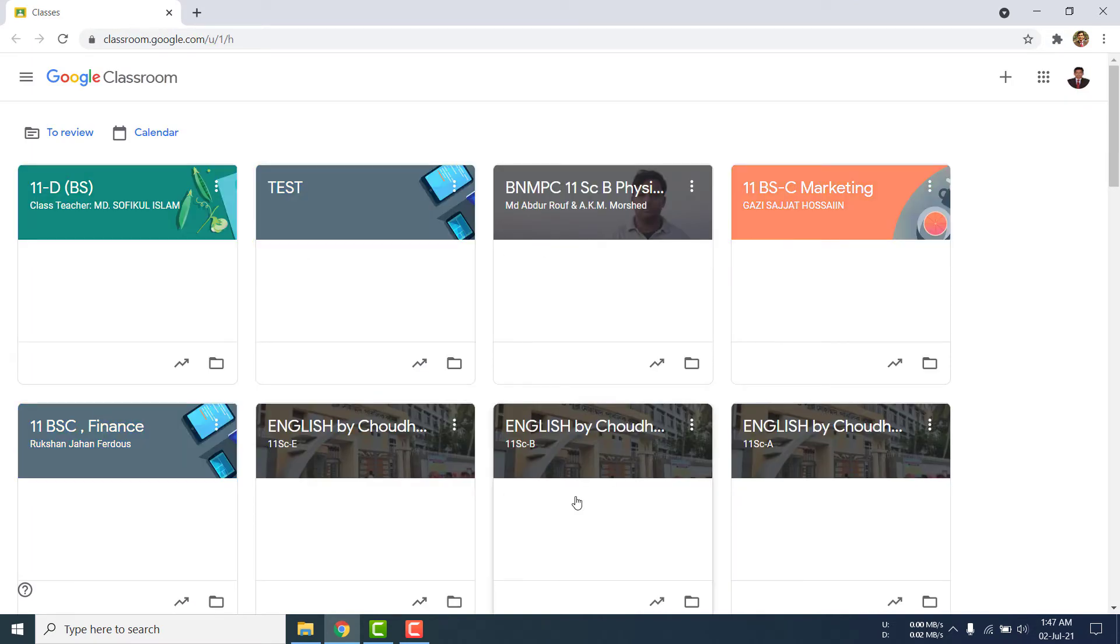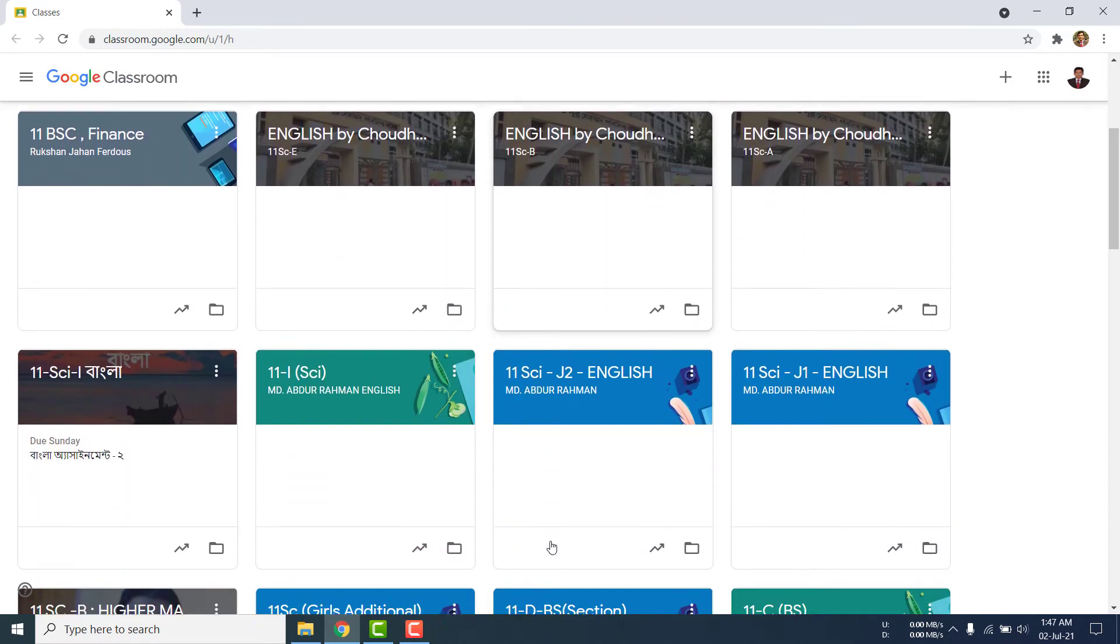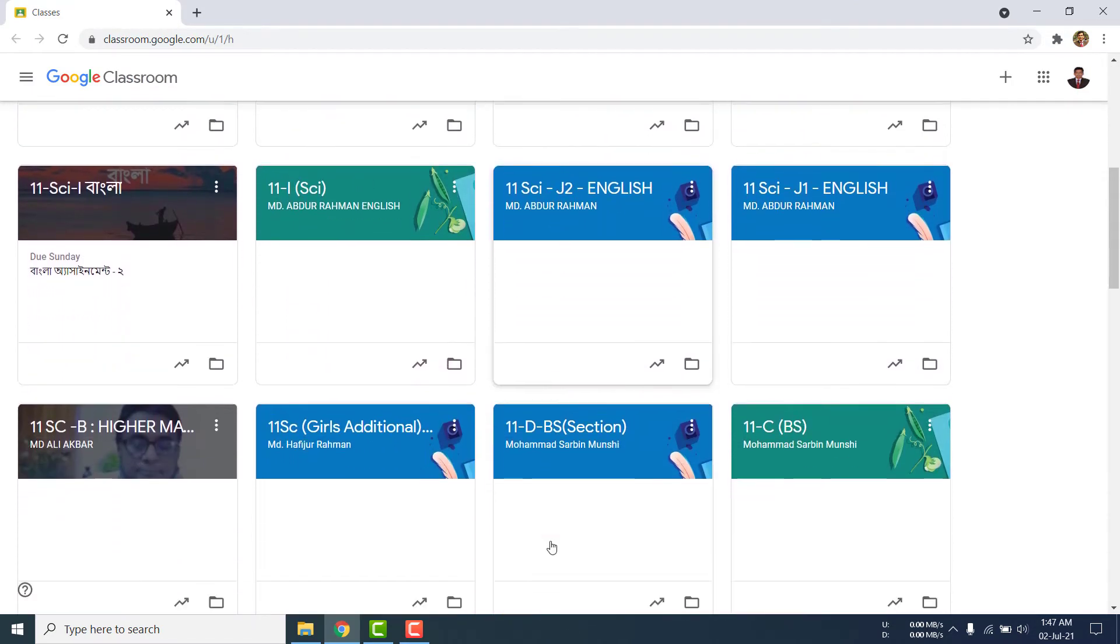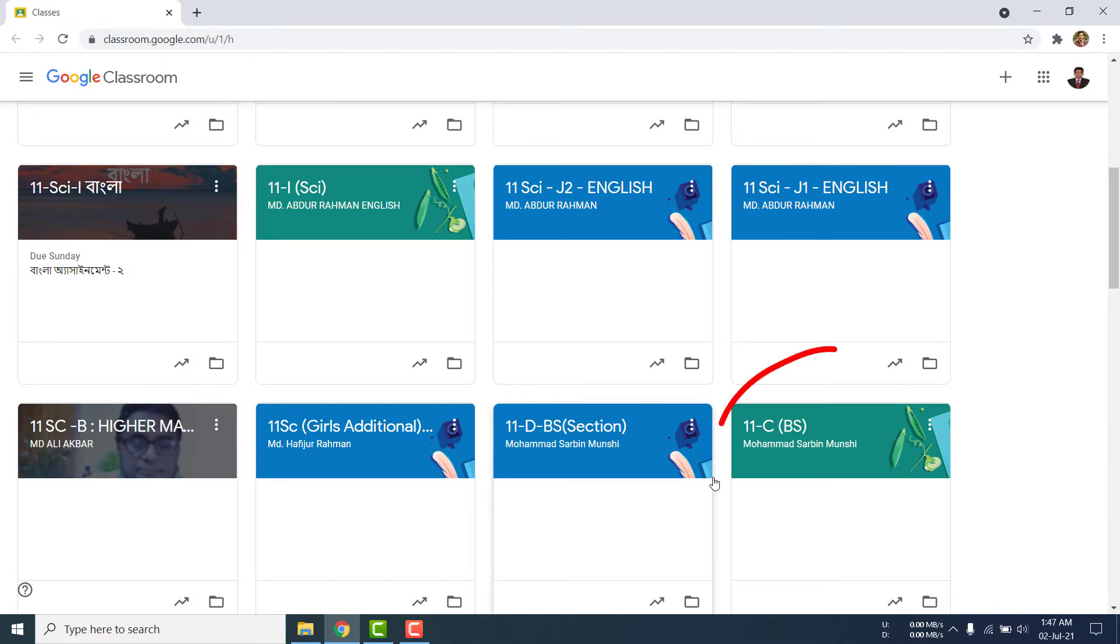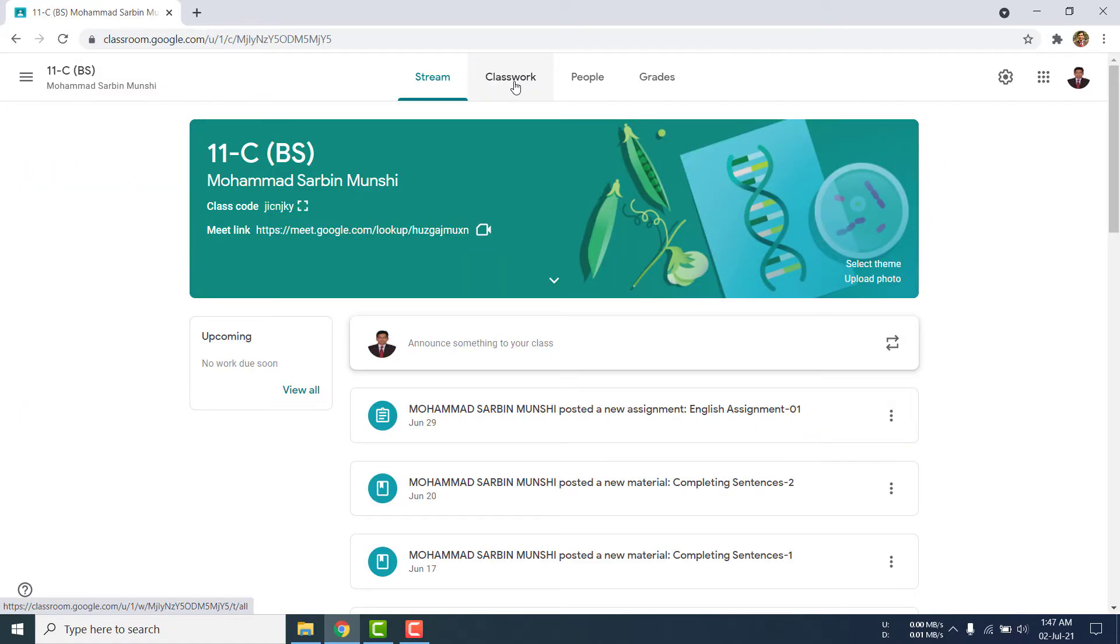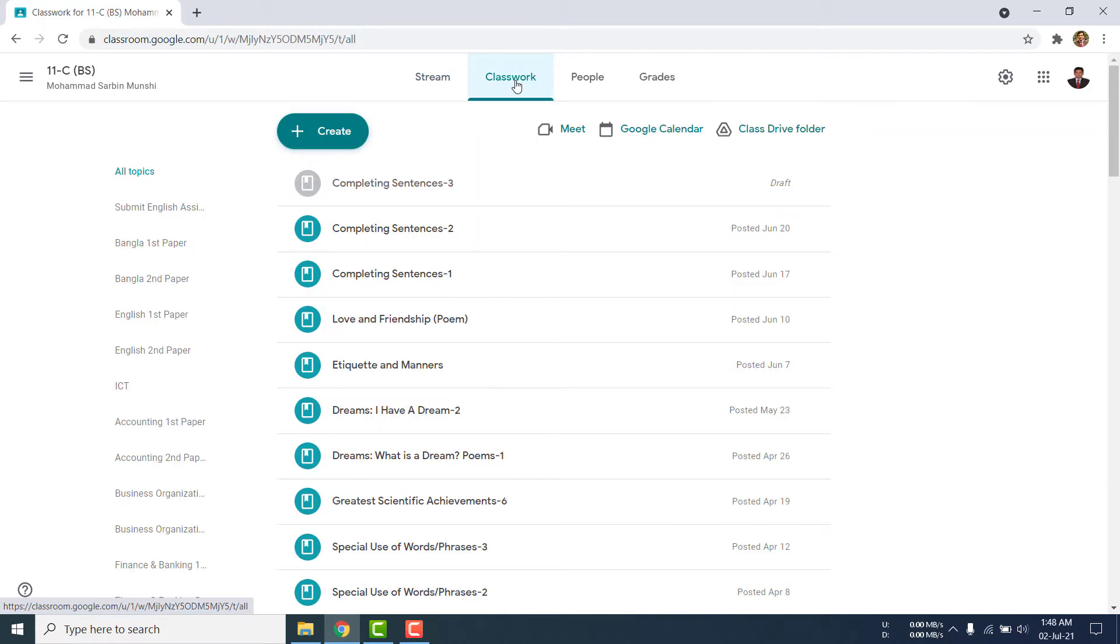Now I am going to my particular class where I will have to edit a draft, BSC. I am clicking on it. I am going to the Classwork where I have arranged all the classwork videos.